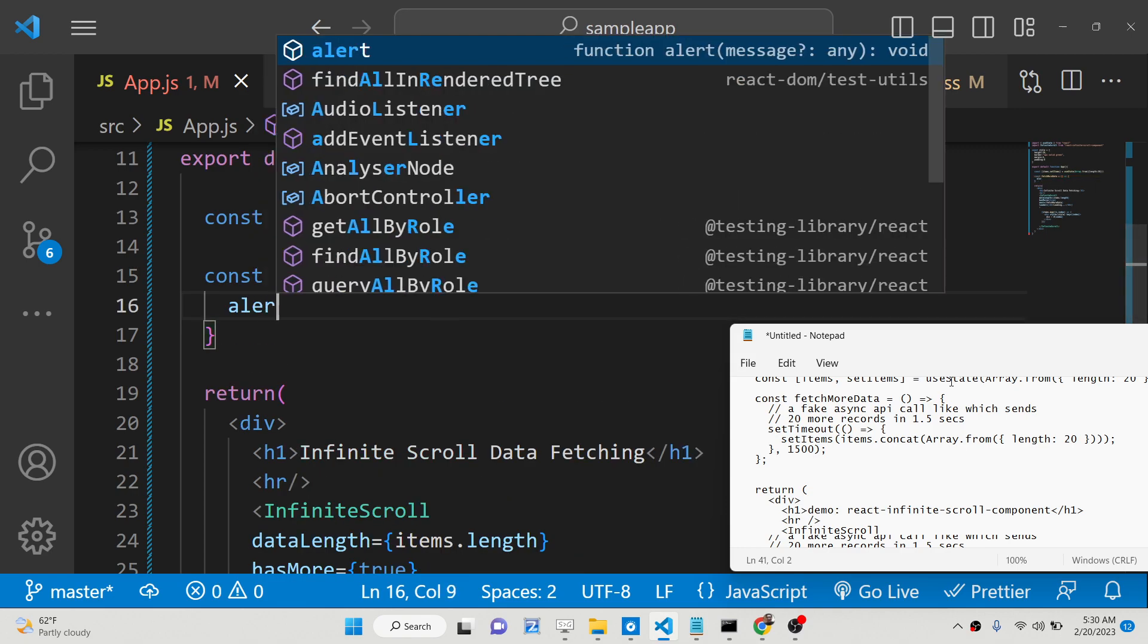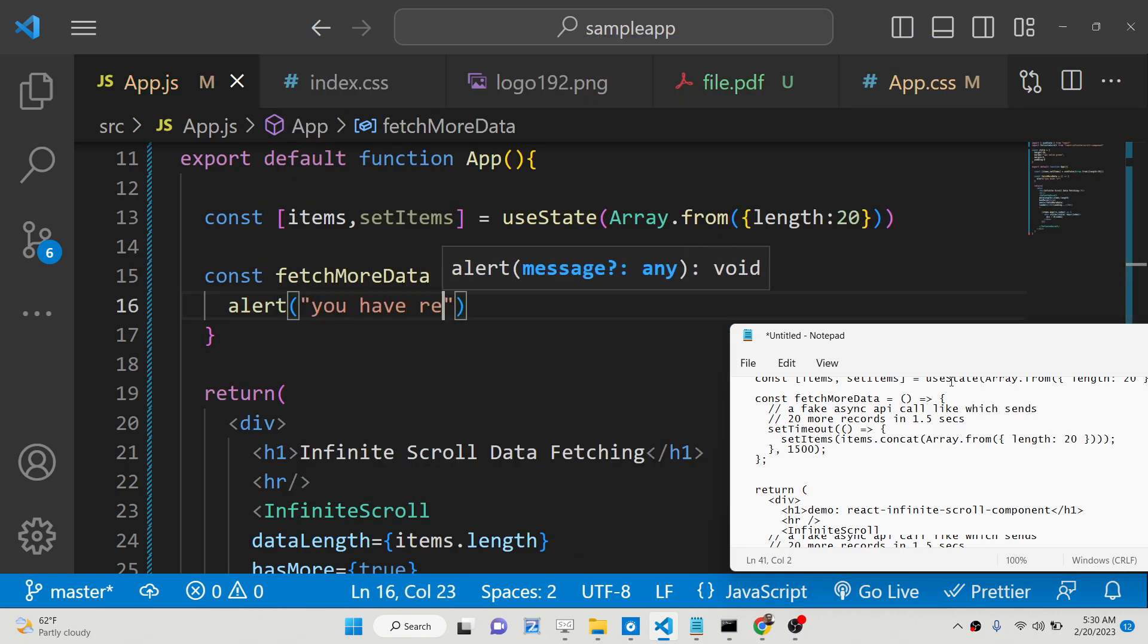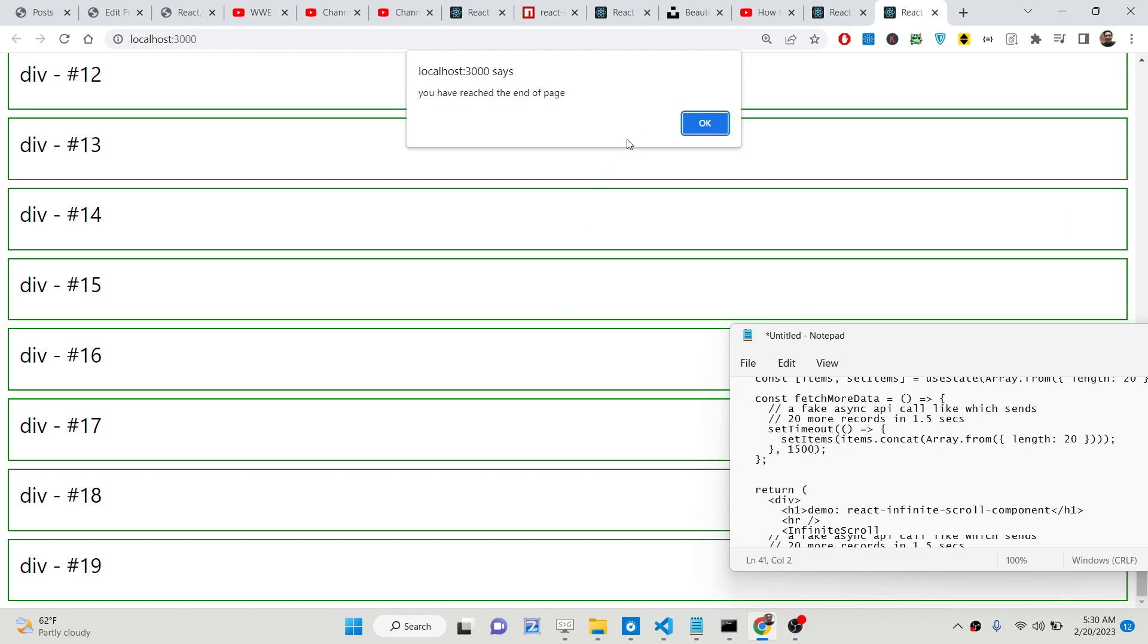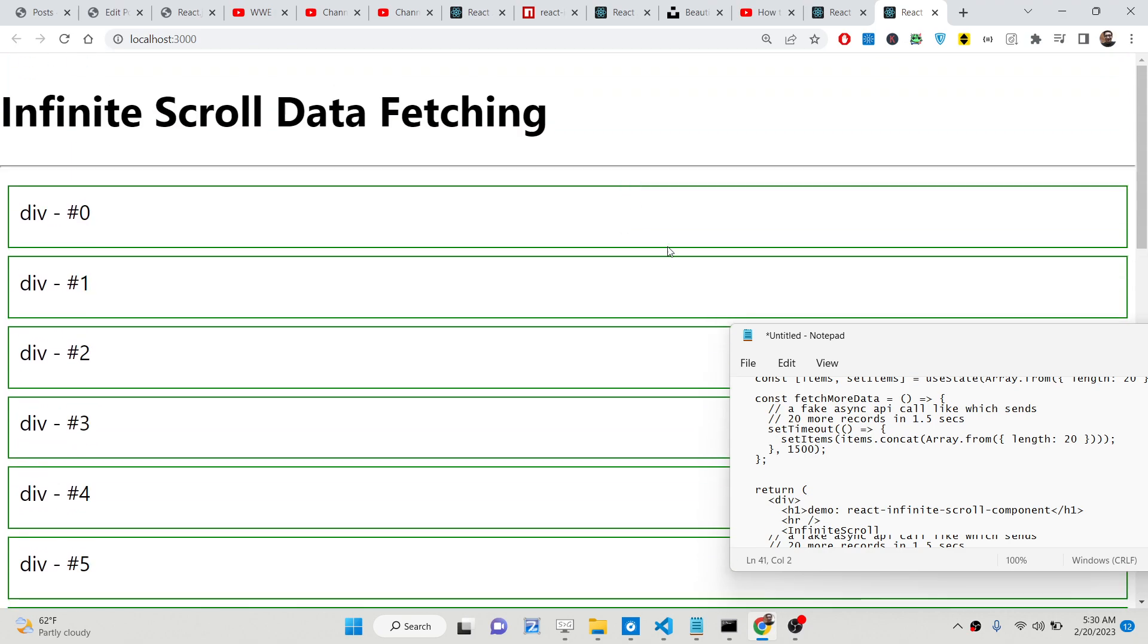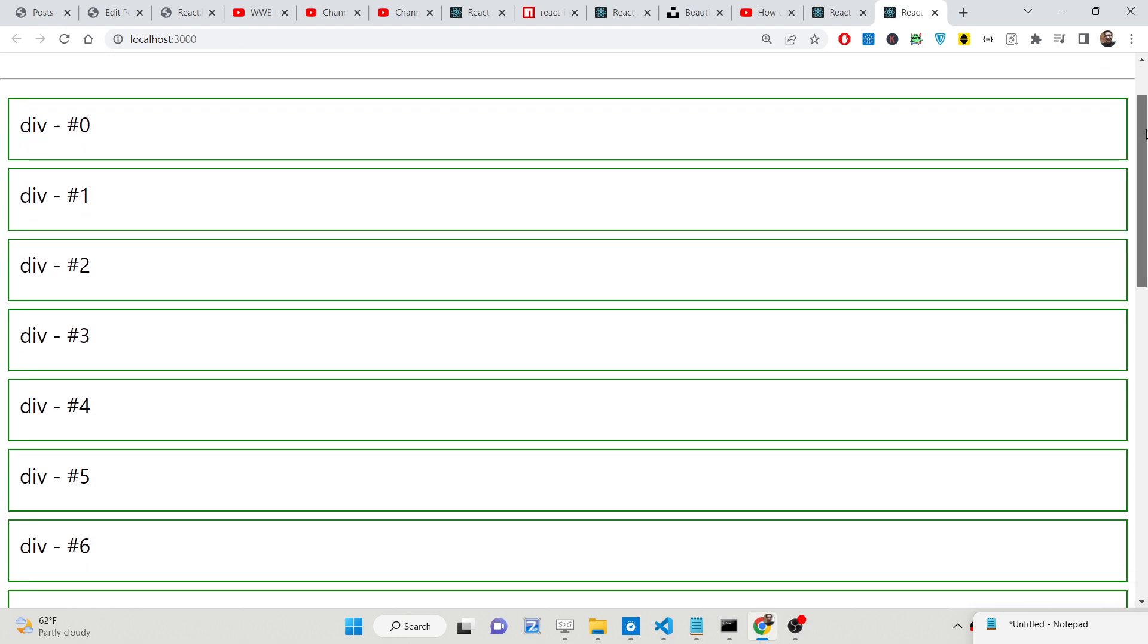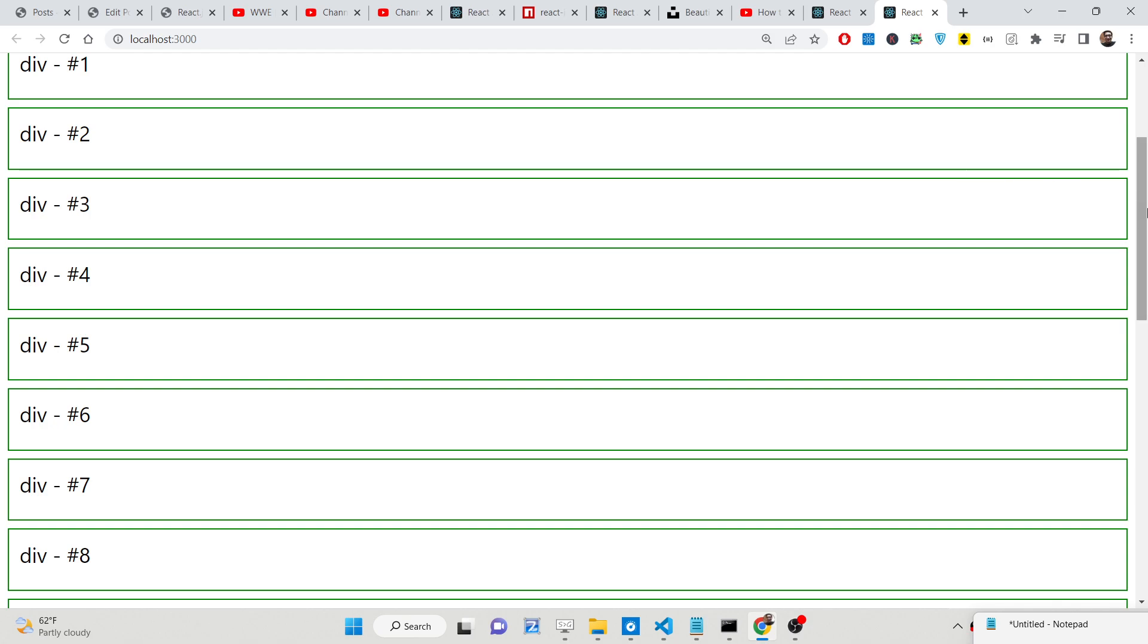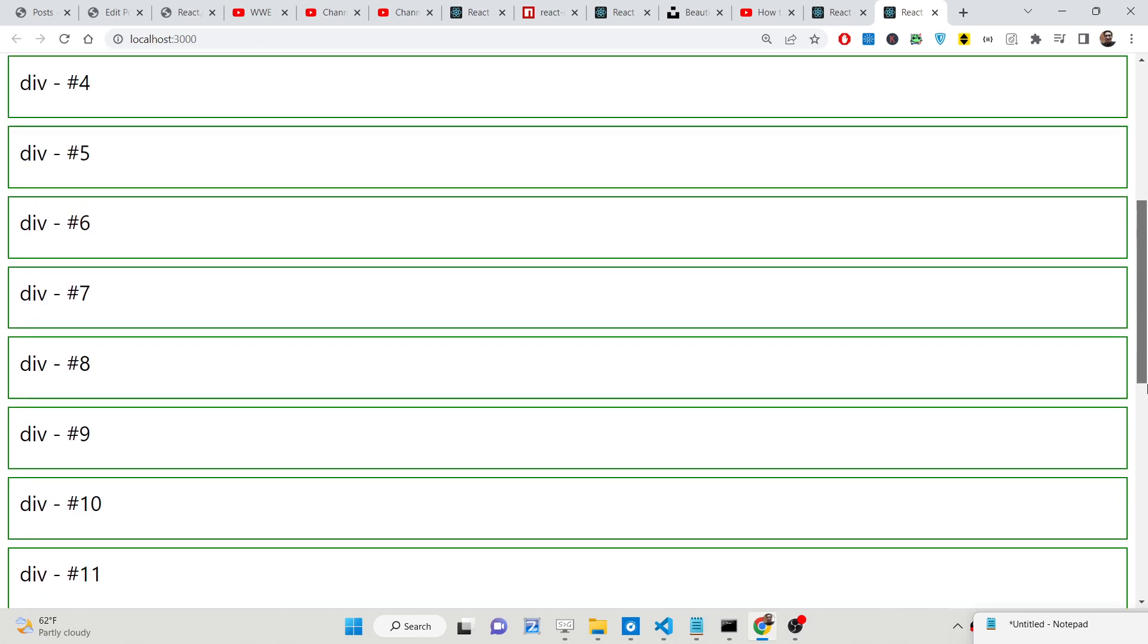If you say alert, you have reached the end of page. Now if you just refresh here and as the user scrolls to the bottom of the page, you will see this message: you have reached the end of the page.